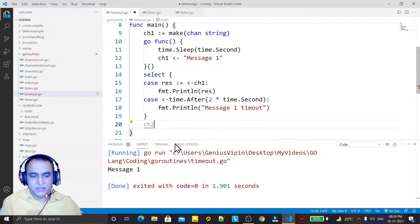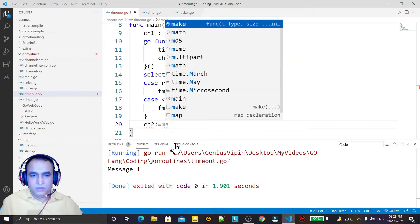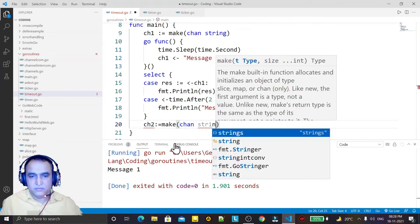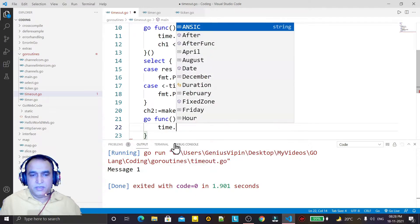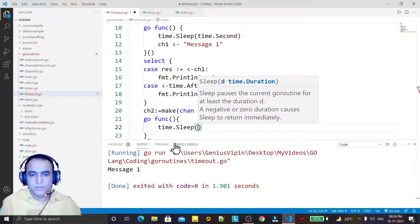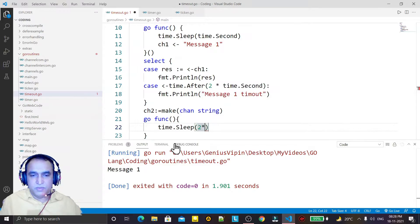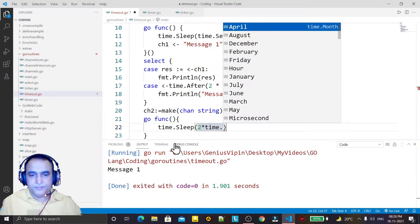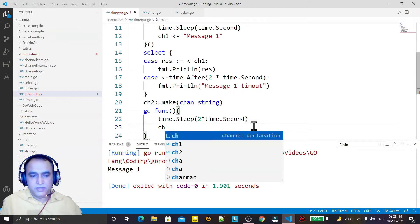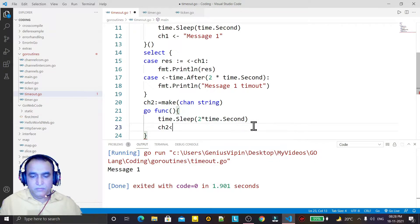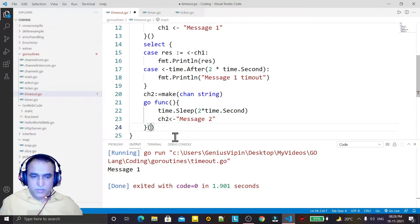Now in a second case, I create one more channel — ch2 — using make with string type. I create one more anonymous function where I use time.Sleep with two multiplied by time.Second, and then send 'message2' to ch2.